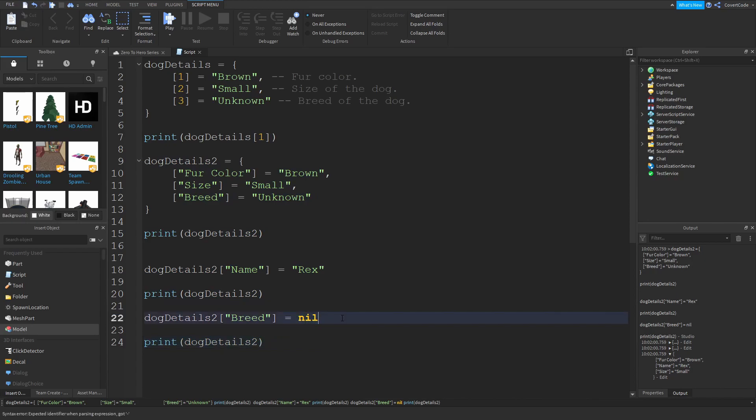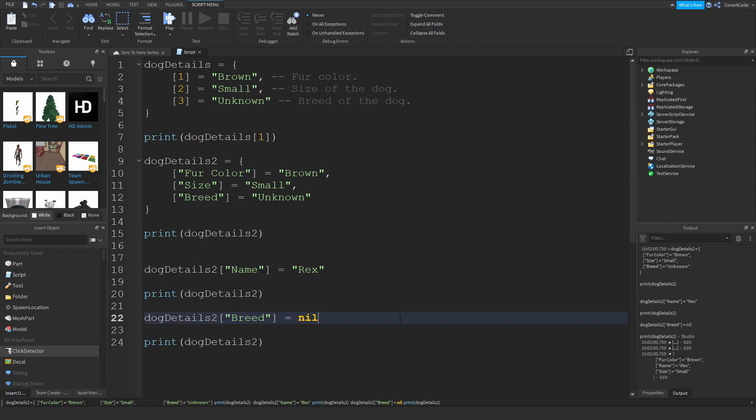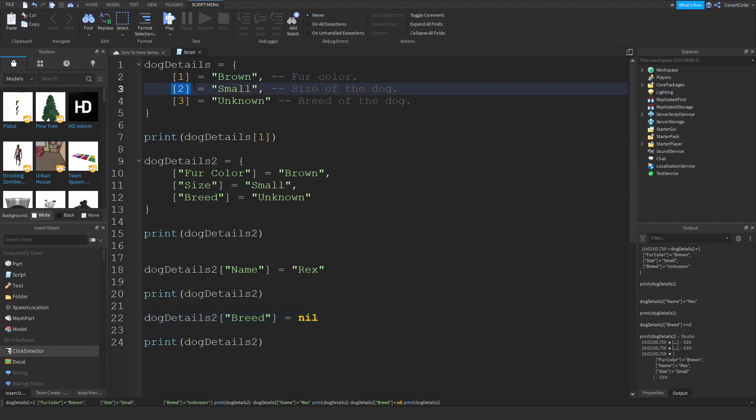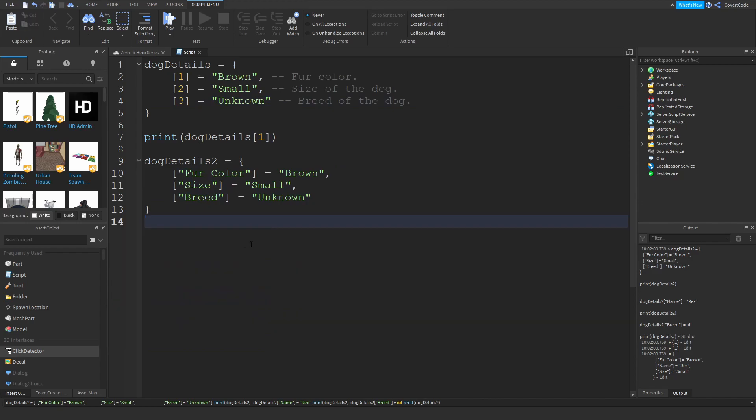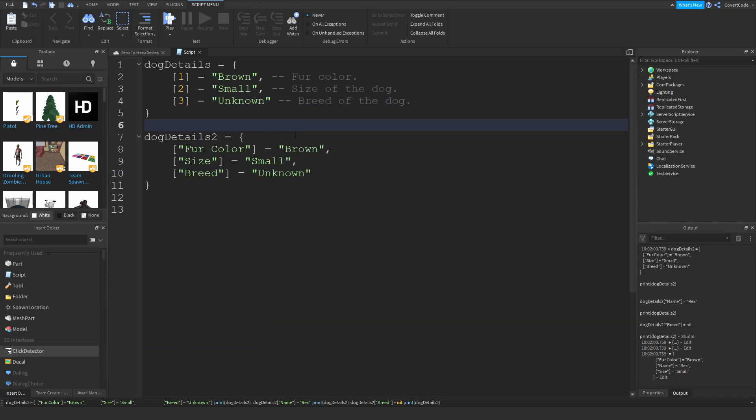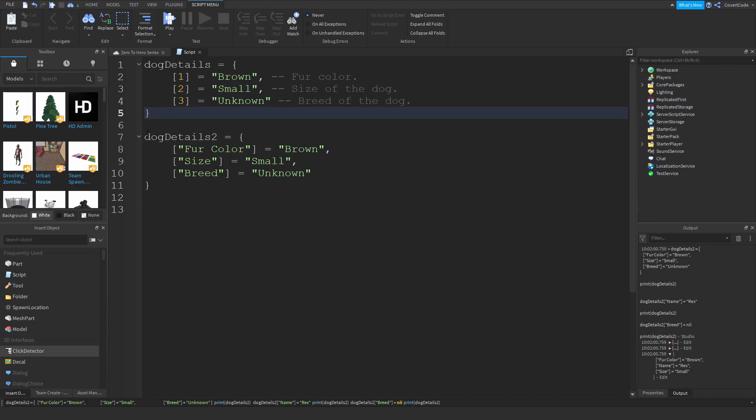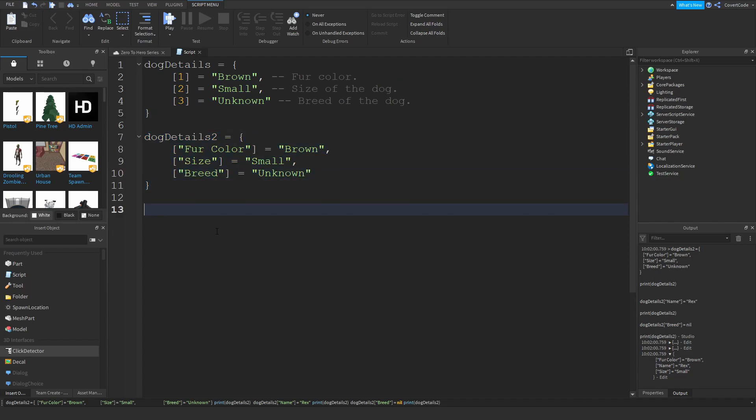Another handy thing which I didn't cover in the previous video, and I left this out intentionally so I can cover it in this video, is you can actually get the length of a table. By length I mean how many elements are inside of a table. In this case it would be three, and in this case it's also three. However, the difference is that you can't use the same method of retrieving the length from a table on dictionaries.